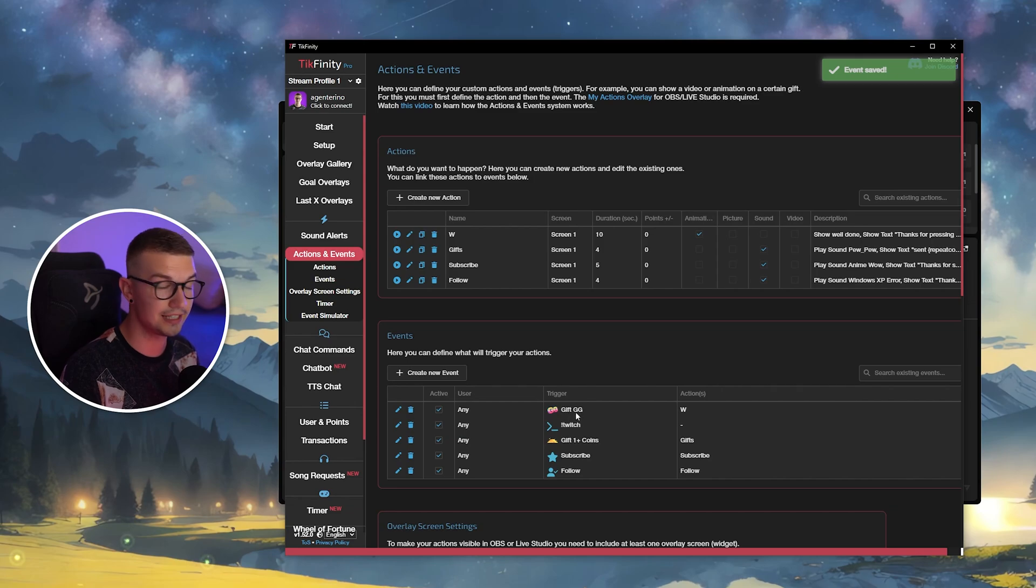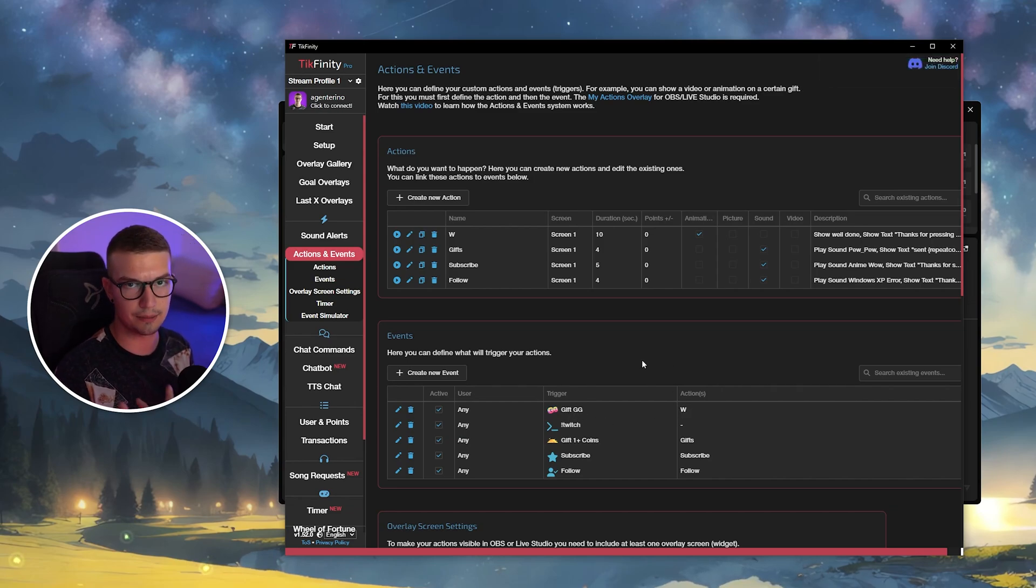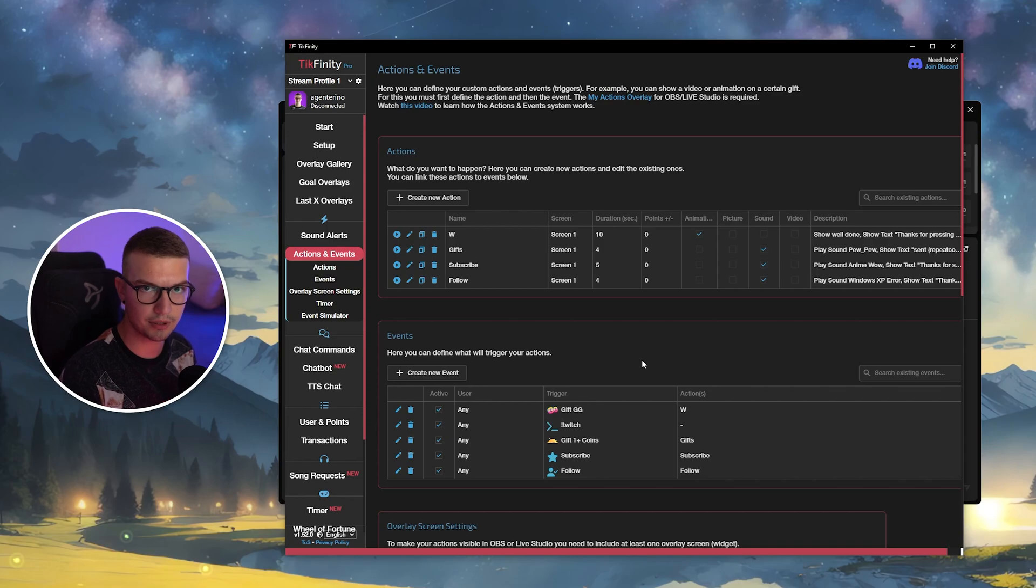So whenever somebody gifts the GG emote, it will do the action W, which is basically pressing W.